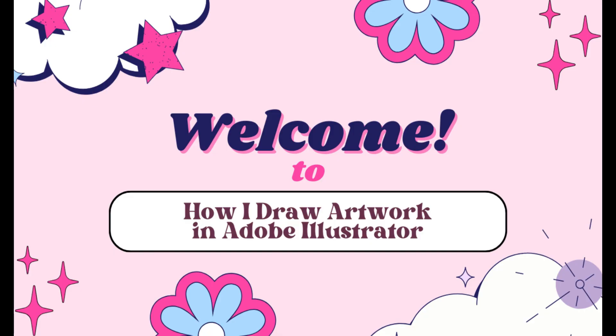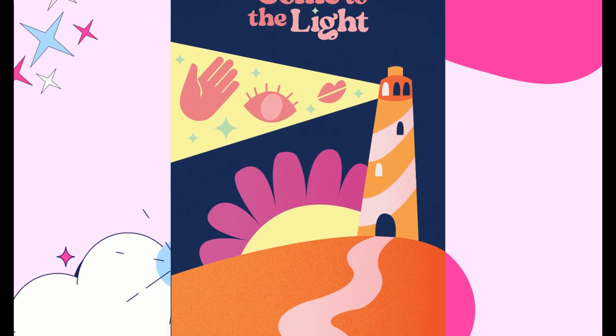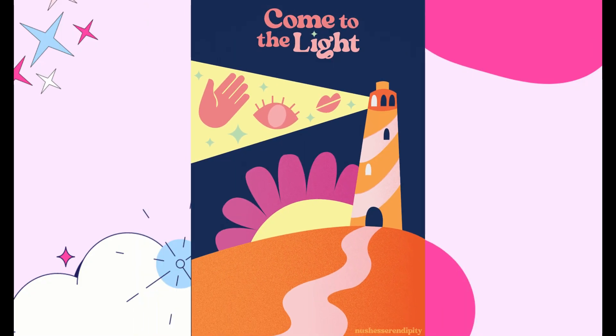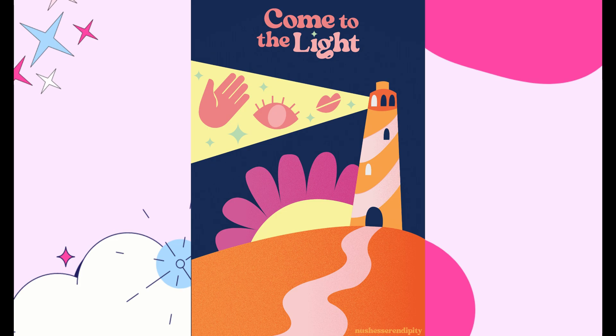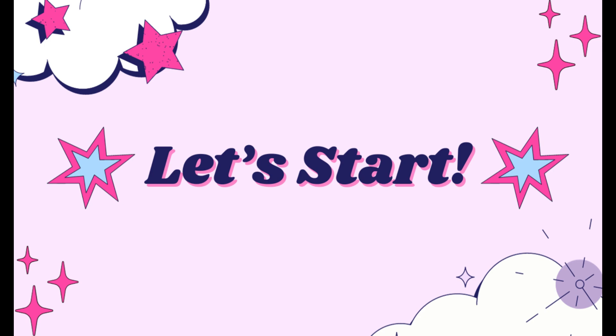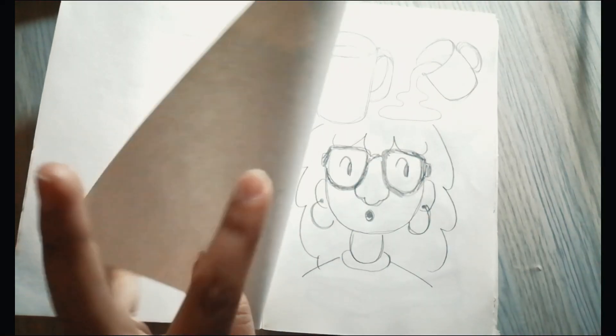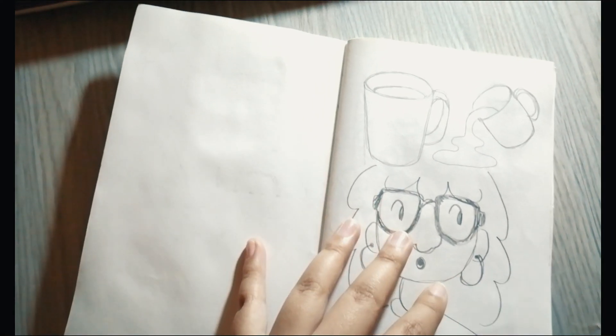Hello and welcome back to my channel. Today I'm taking you through my digital illustration process where I create this cute artwork in Adobe Illustrator. I hope you enjoy the video, so without further ado, let's get started.